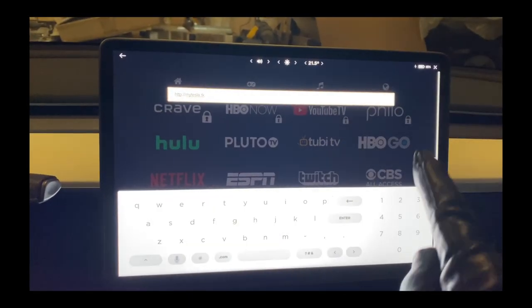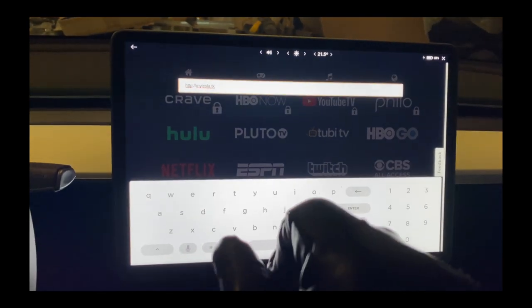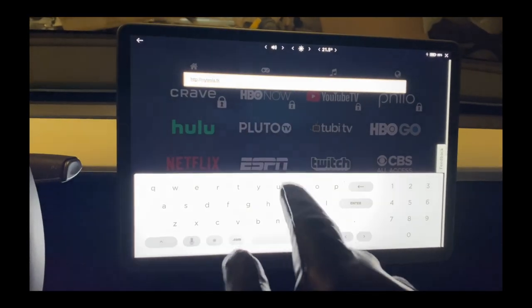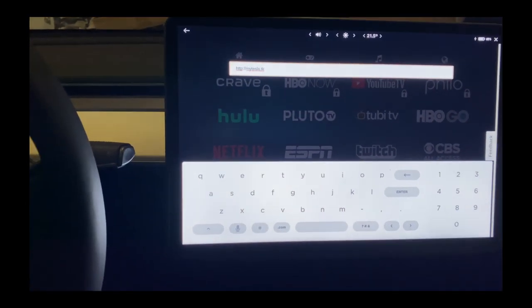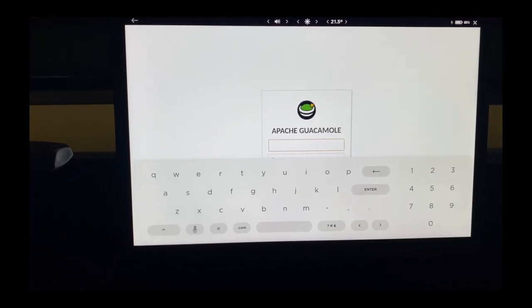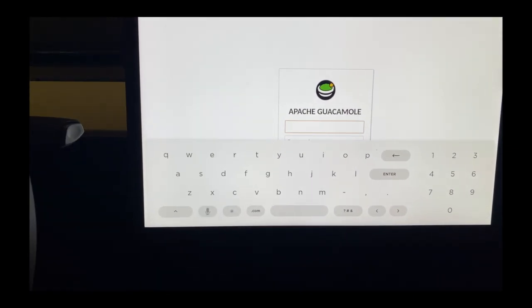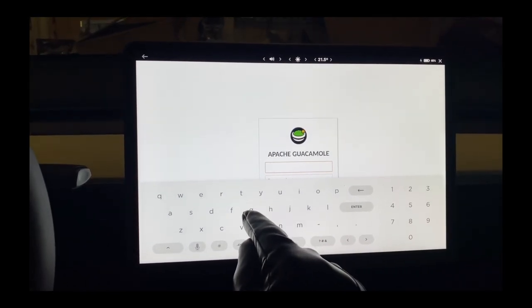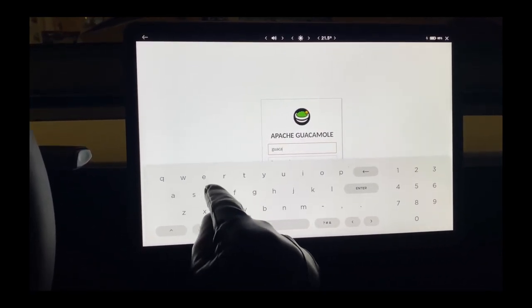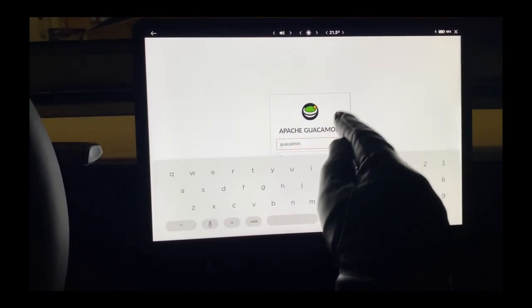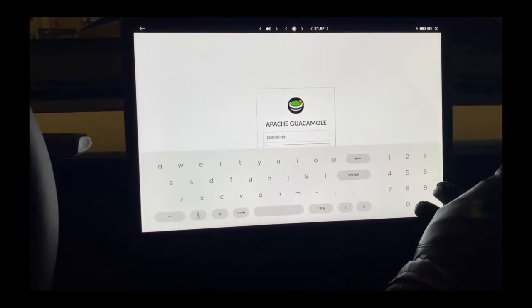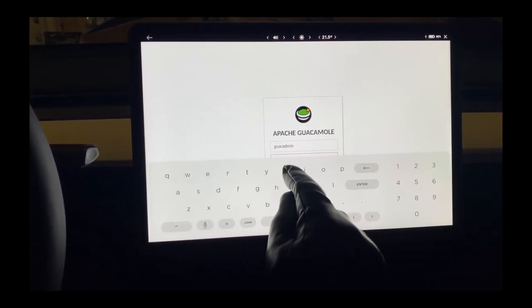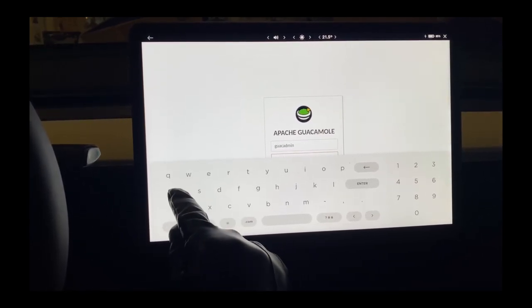Cloudflare is then going to connect into my home router, which connects into the Guacamole server — the one that hosts connections to my Windows and Linux machines. I'll explain all of this later in the video. So what's happening here is it's taken me to my computer at home. This is actually running on my server right now, and the default username and password for Guacamole is guacadmin for both.